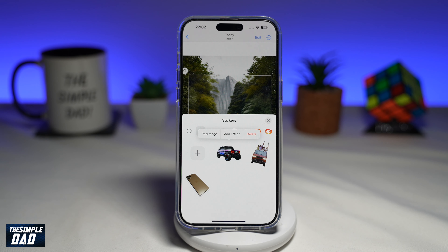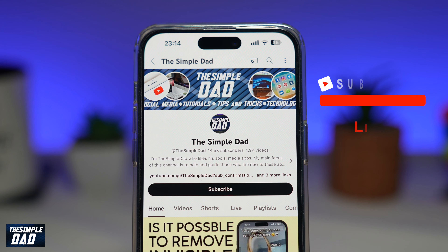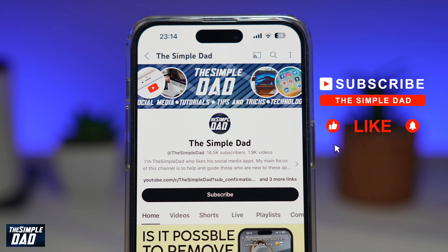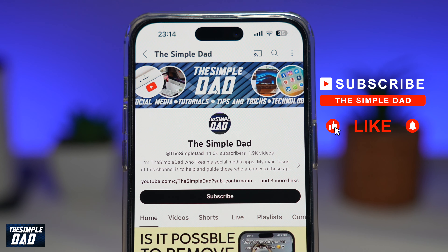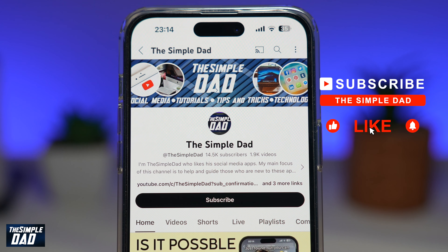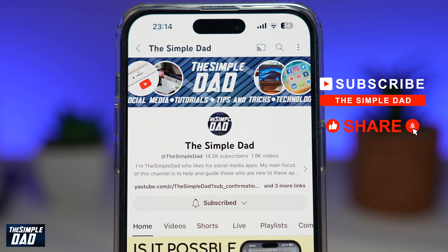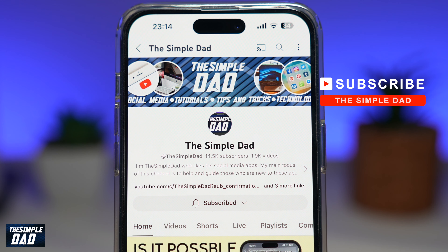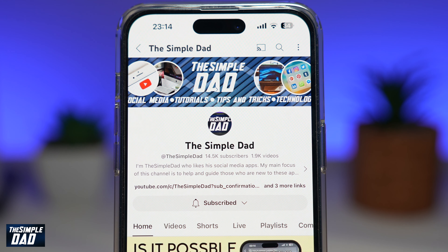That is how to create stickers from a video on your iPhone. If you're new on the channel and you want to find out more about your iPhone, your Android phone, or any other social media apps, then don't forget to subscribe to this channel. Hit the like button if you find this video useful. Thank you for watching and see you in the next one.